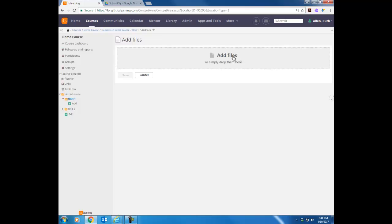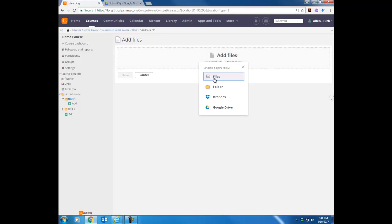And then I'm simply going to click where it says Add Files. Notice I can add files from my computer, a jump drive, or external drive. I can also add an entire folder from any of those locations, or from Dropbox if you have your own account, or from Google Drive.